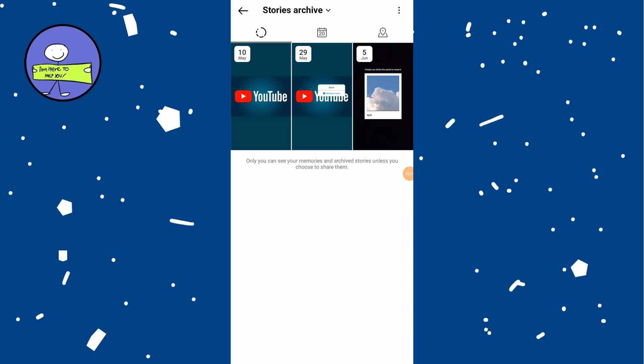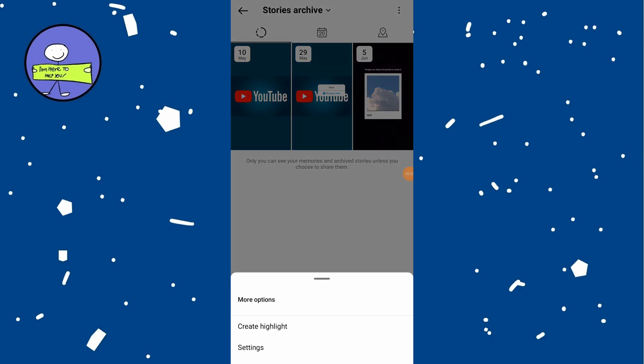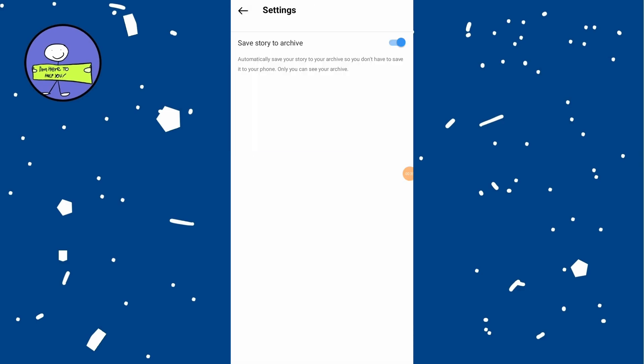If your archive stories are not showing up or not working, tap on three dots at the top right of the archive page. Select settings and toggle save story to archive. Wait for about 10 seconds and toggle it back on.